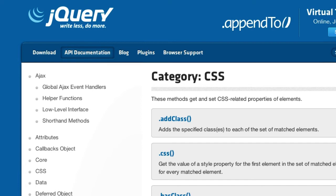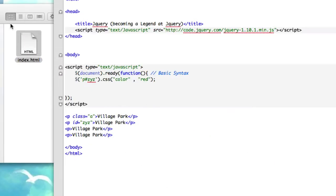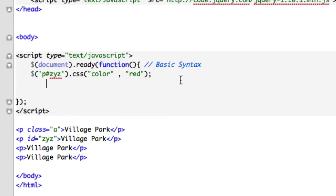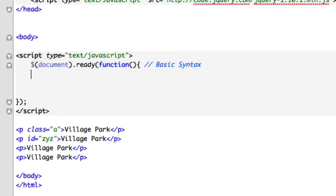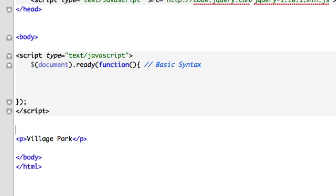But in the meantime, let's do a couple more examples. So what I'm gonna do right here, let's just go ahead and get rid of this, and I will just keep one of these village parks just like this. And let's go ahead, we already know that our selector is that P.